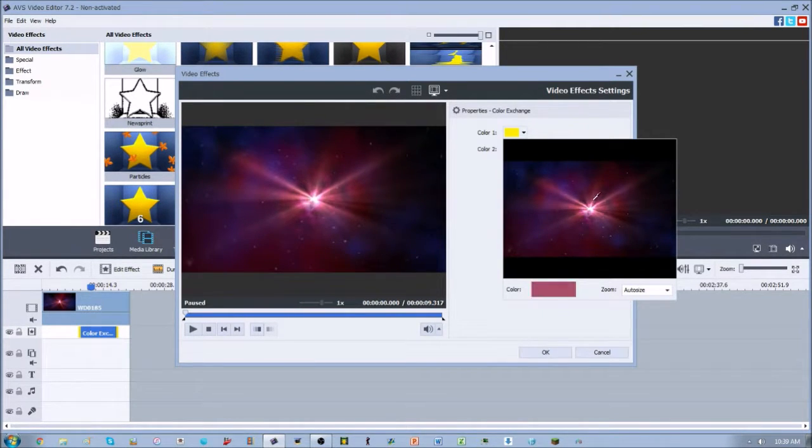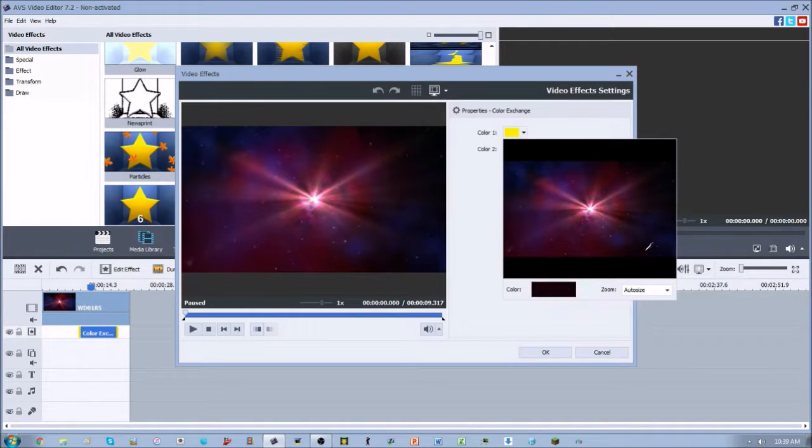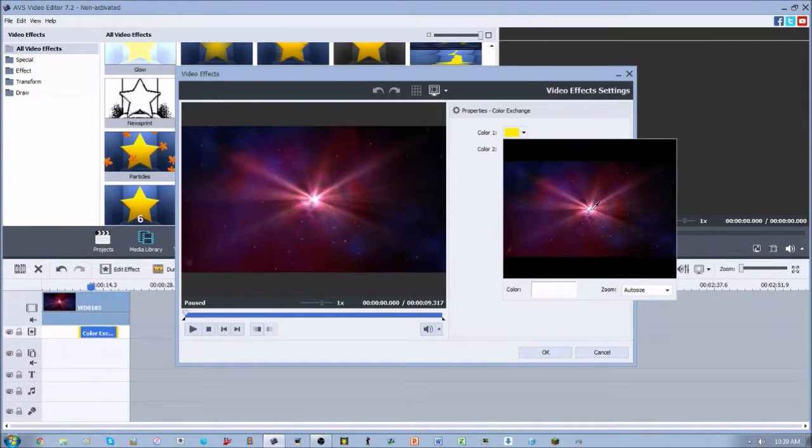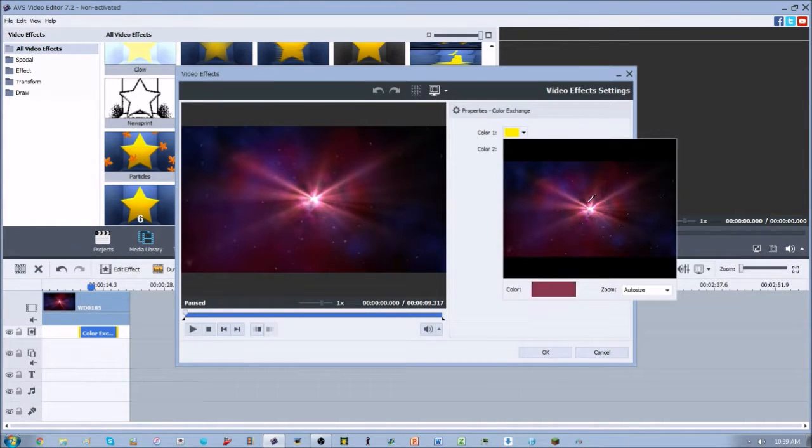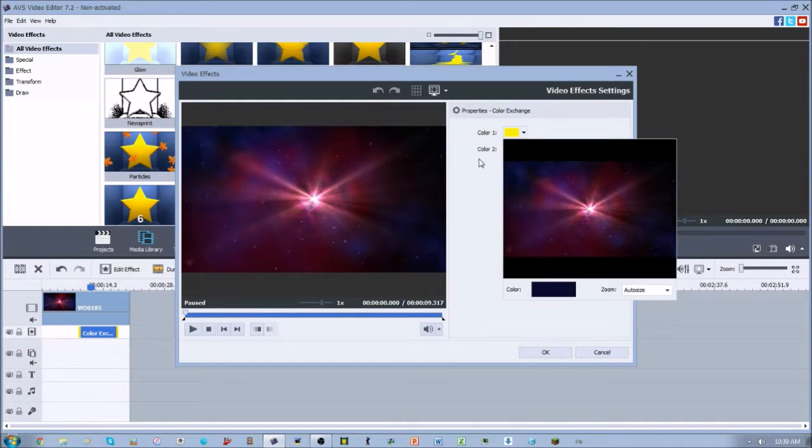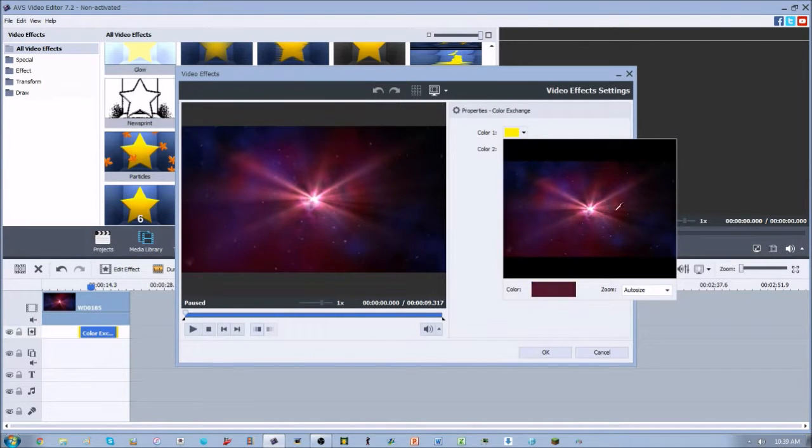If we go to the more white part, it'll be more white; more to the black part, it'll be more black. So you can select any color in here that you want to exchange out to be color number two. Whatever color number one is, it will change to whatever color number two is.